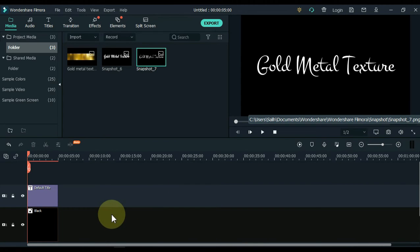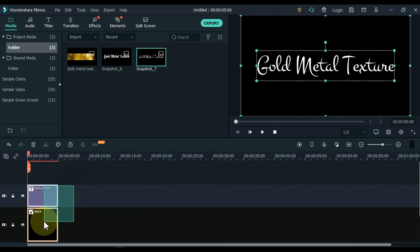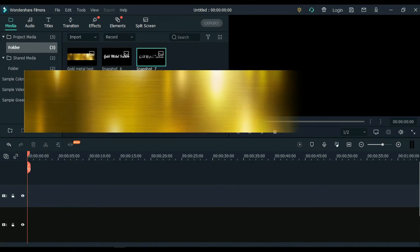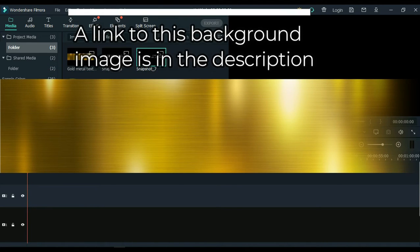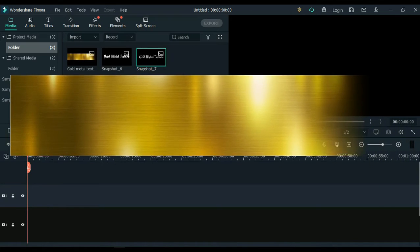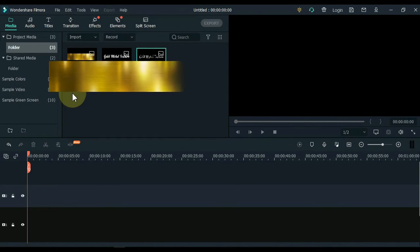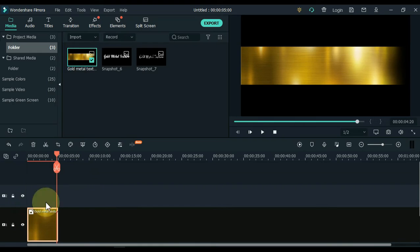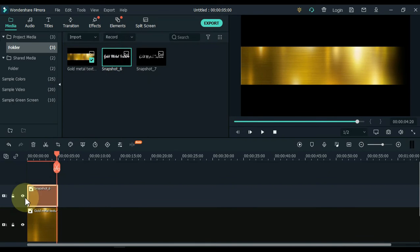Now that the snapshot phase is over, we move on to the next step. Delete everything from the timeline. You can see that I have a background image of this gold metal texture on the media. I have given the link of this background image in the description. You can download it for free if you want. Drag and drop this image into the track below the timeline, and then drag the snapshot to the second track.